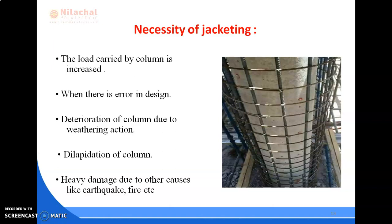Jacketing also increases the confinement of concrete in circular columns. Different types of jacketing include reinforced concrete jacketing, steel jacketing, fiber reinforced polymer composite jackets, and jackets with high tension materials like carbon fiber and glass fiber. With this, Chapter 13 on repair technology is completed and the concrete technology module is also completed.